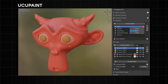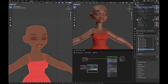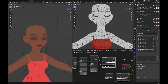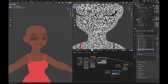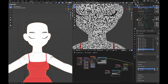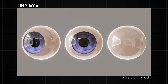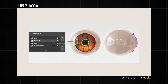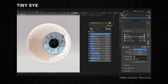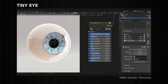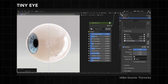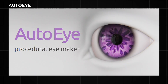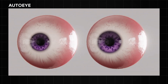For shading your character, one add-on to always have enabled is the Node Wrangler add-on — just make sure it's enabled in Blender, as it gives you functionality that would otherwise take a couple of minutes to set up on your own. To also save time when creating characters, you can use the Tiny Eye add-on, which is completely free. It's a fully procedural eye asset that works in both Eevee and Cycles, comes with a wide range of eye presets, and is customizable. You can get it on Gumroad. There's also a similar paid option called the Auto Eye add-on, which supports both realistic and stylized eyes and is also fully procedural.